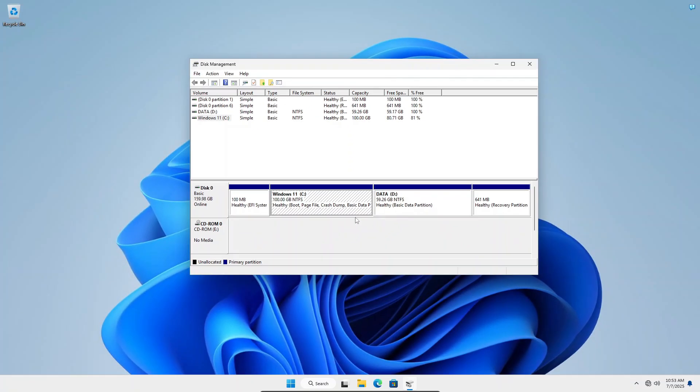Alright, so that's how to move the Windows recovery partition to another location. I hope you find this tutorial useful and thank you for watching.